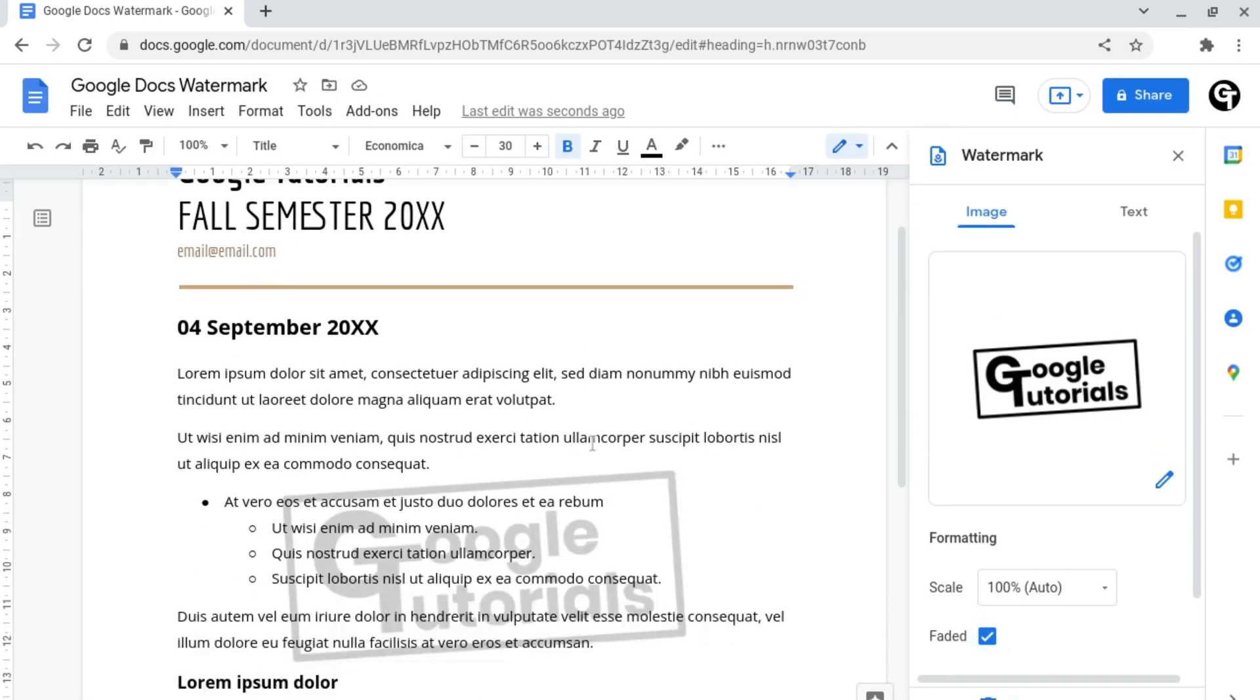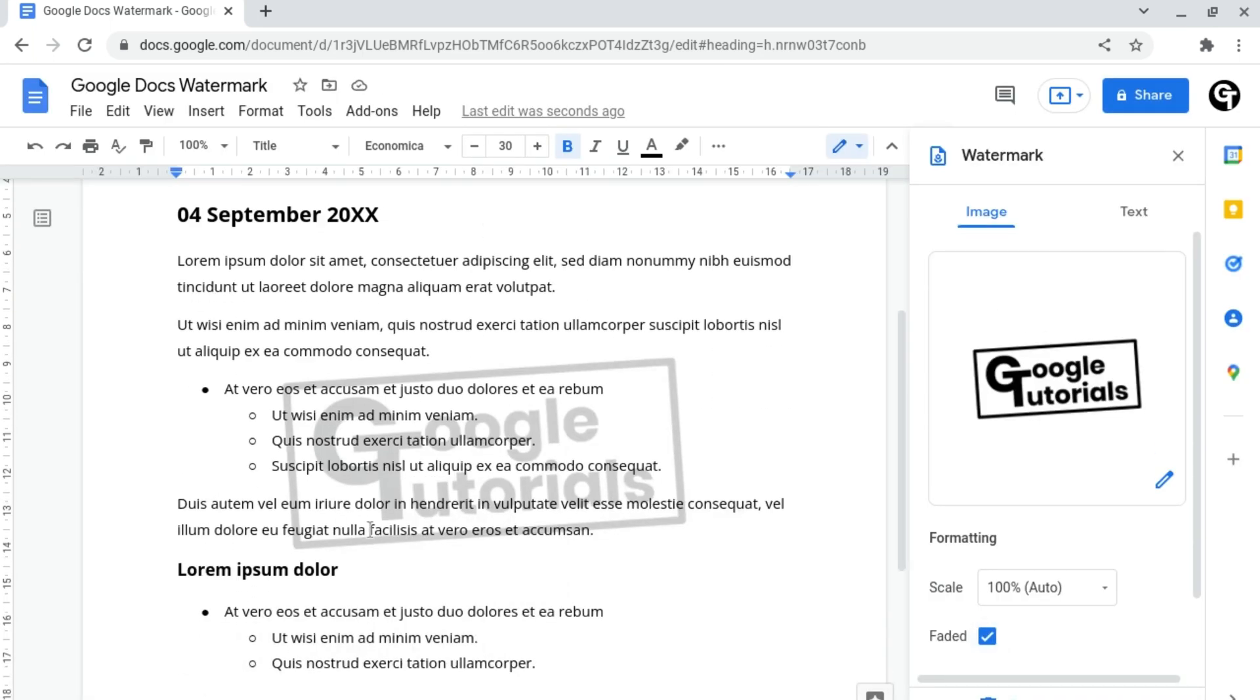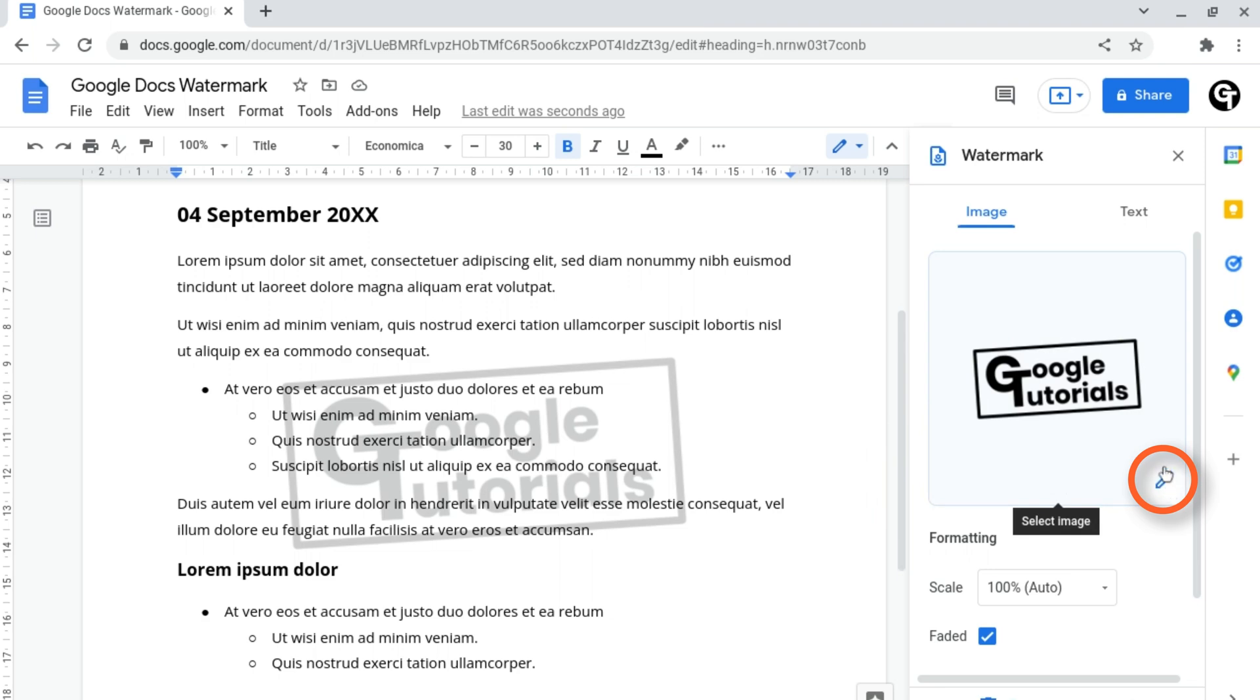And now as you can see, this image has been turned into a watermark on my document. And if you want to choose a different image, all you need to do is click on the blue pen icon at the bottom right here.